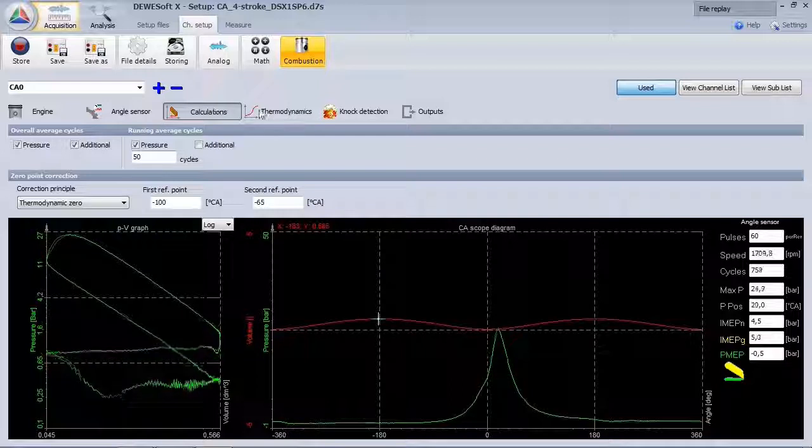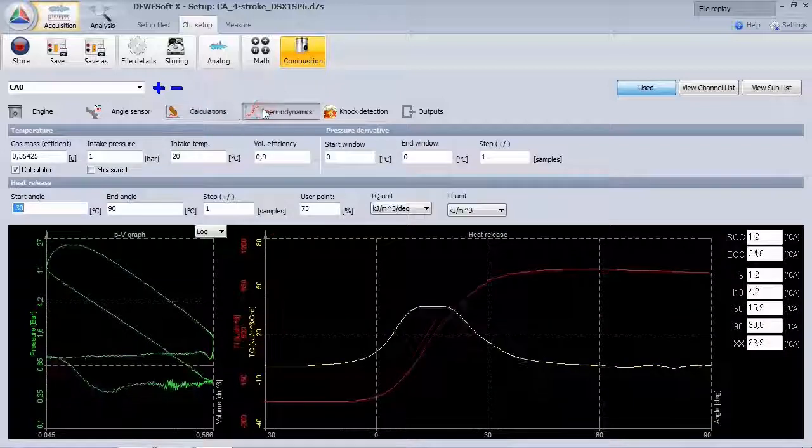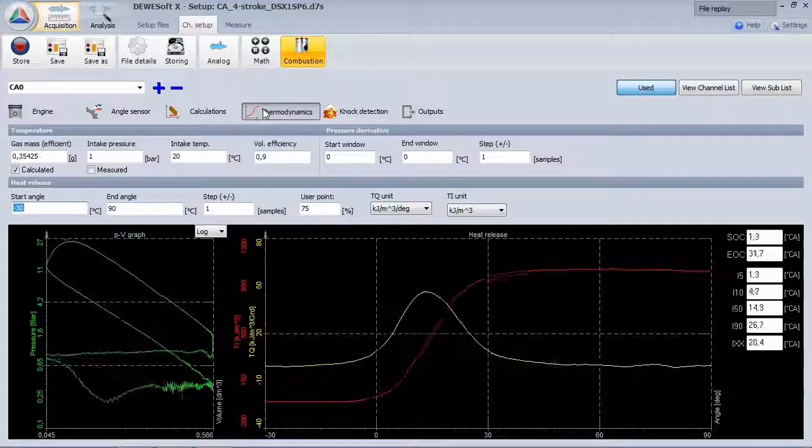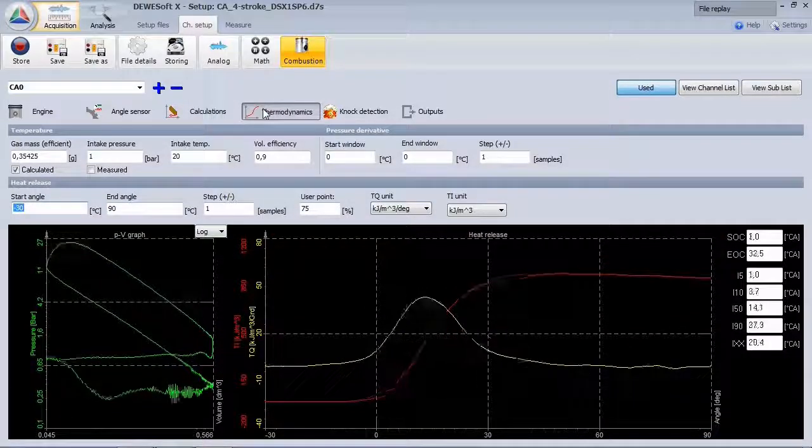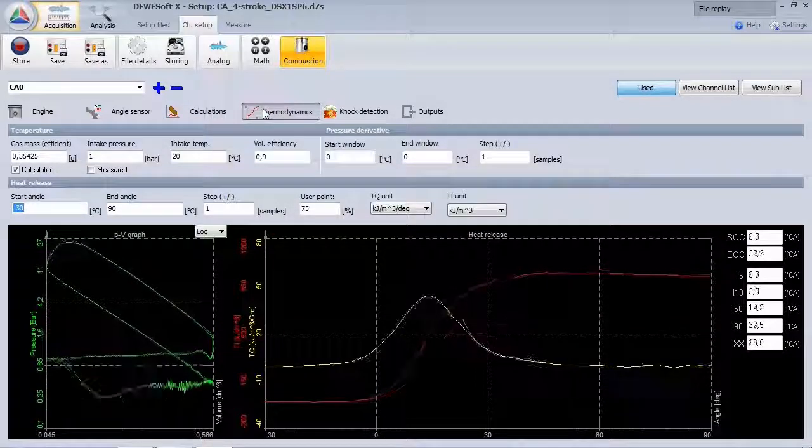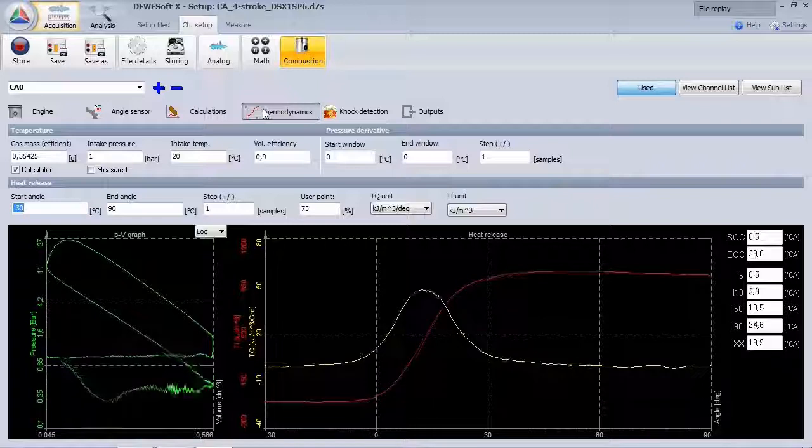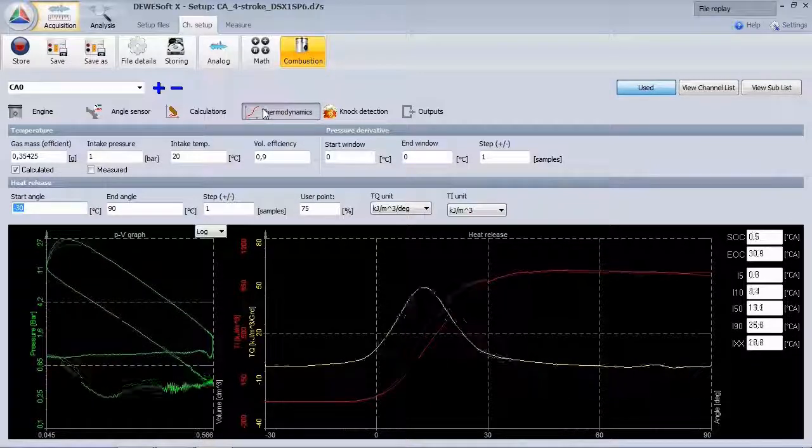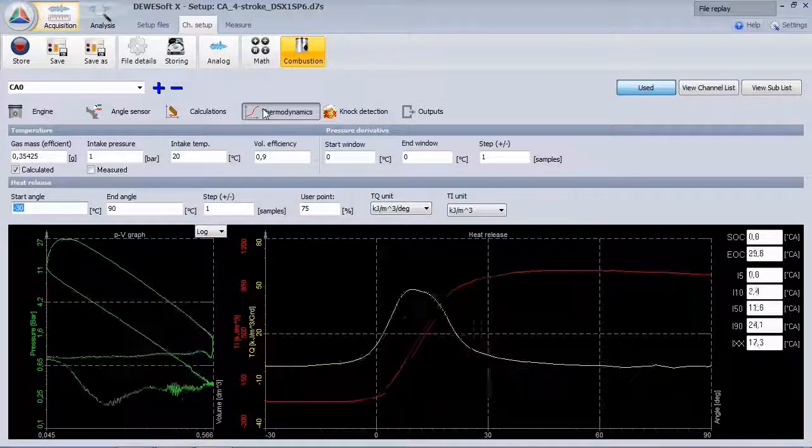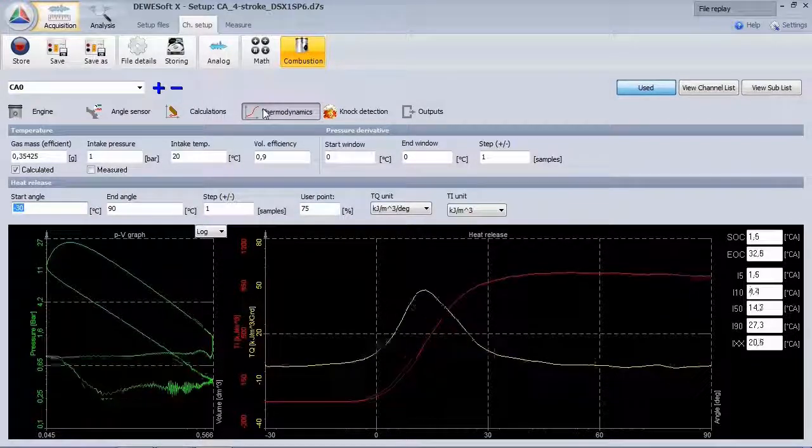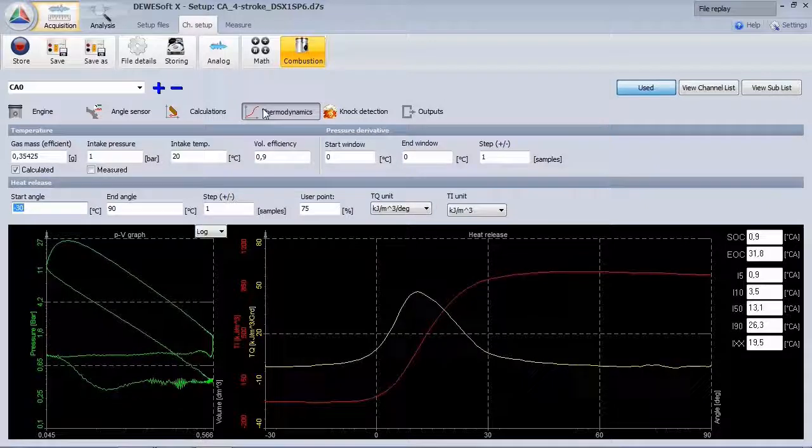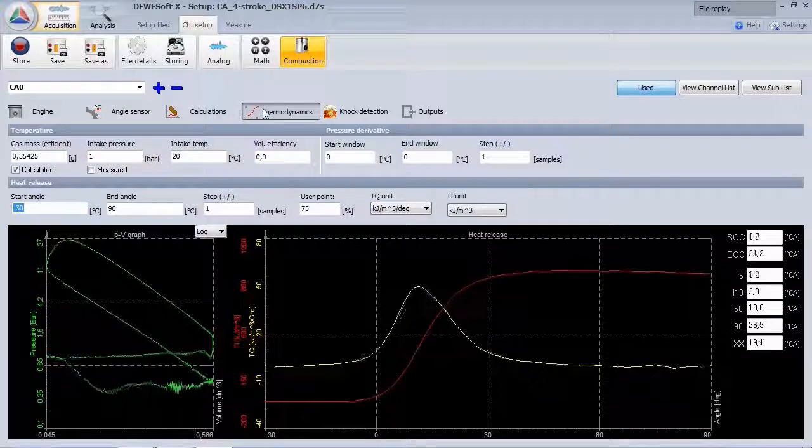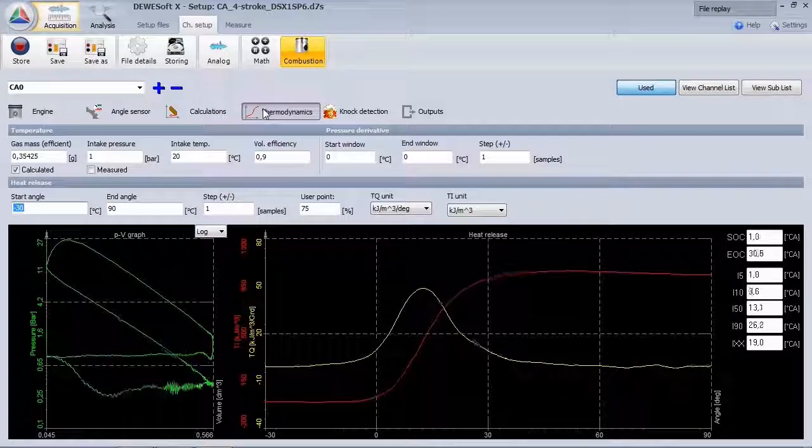The thermodynamic section covers calculations such as temperature, pressure derivatives, heat release, start of combustion, end of combustion, and also the burned mass fraction points.